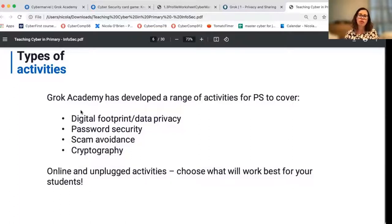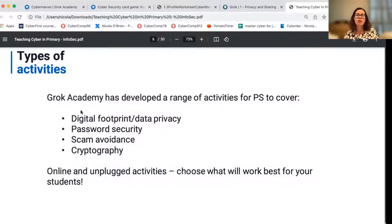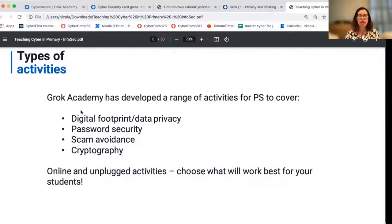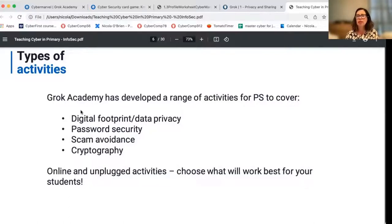We also suggest some external activities — for example, watching a video or having a class discussion with some prompt questions. The activities are there for you to combine in a way that makes sense for your class, your students, and your resources. All of them have accompanying notes for teachers to explain the context and background, and also come with curriculum linking so you can see what you're covering through doing these activities.